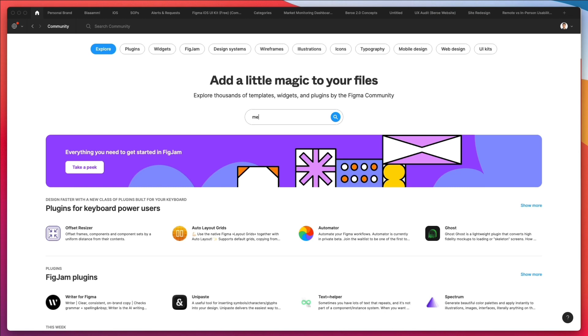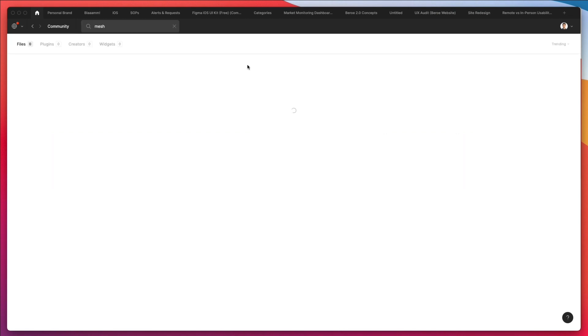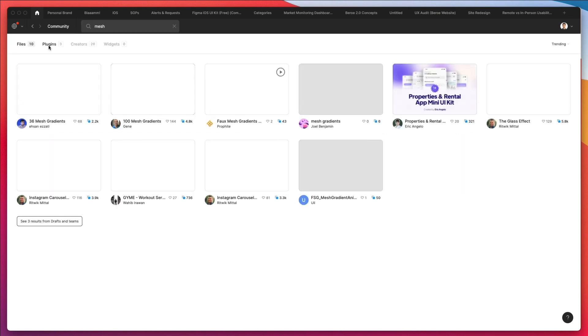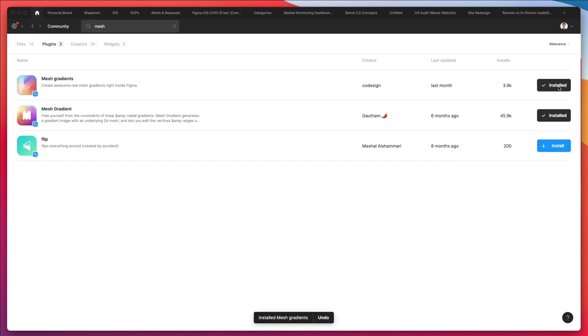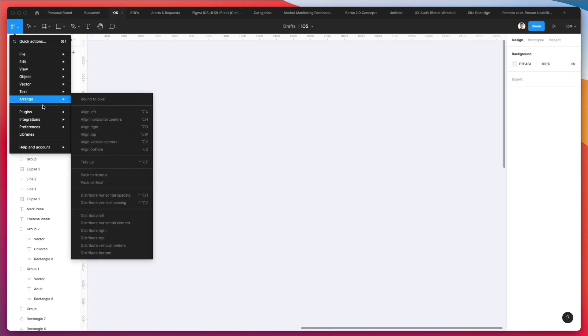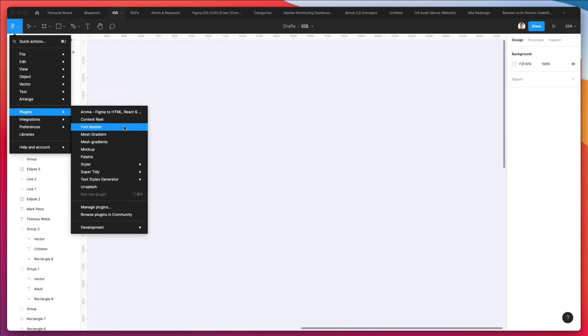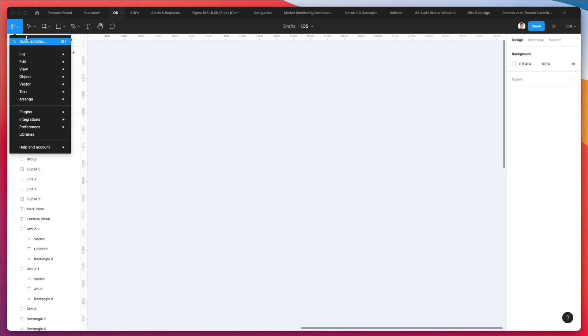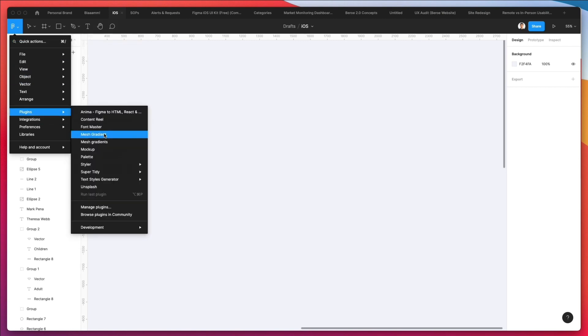It's going to be this one here. Even if I just write mesh and search under plugins, you're going to find this one. Just check for the latest updated. As you can see, I still have the previous one, so that's good to know.